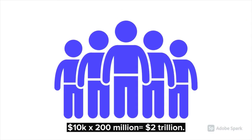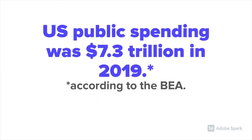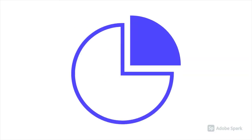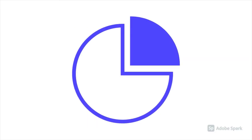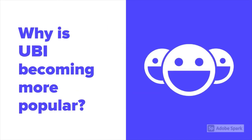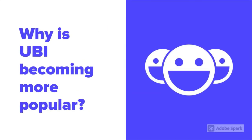Take this hypothetical. If you were to give 10 grand a year to just the adults in the US, that amounts to 200 million people, and it would cost $2 trillion. The US Bureau of Economic Analysis estimates that US public spending was $7.3 trillion in 2019. So if you were to add in UBI, that would increase spending in taxes by over 25%. The next question to ask is why UBI is becoming more popular.